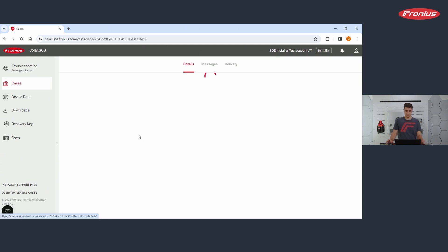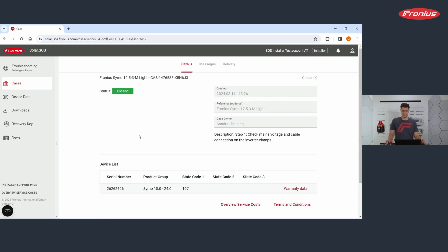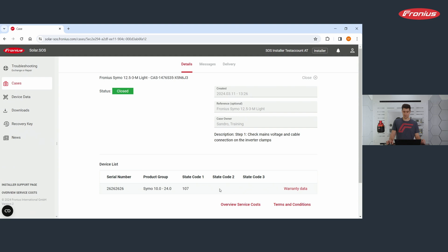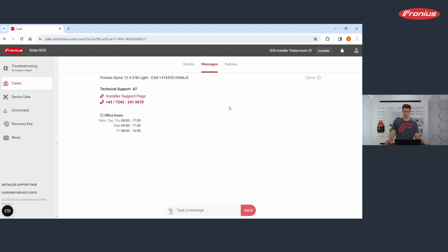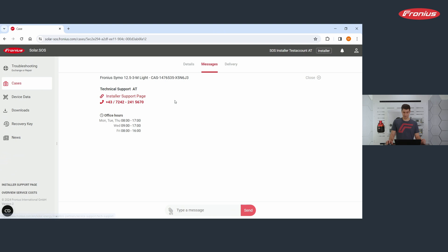If we go into one of these cases, you see the details. What was the problem? Which device are we talking about? Here also the device list. You can go on messages. Here you see the email communication. You can type in a message and send us an email or you find also the telephone number of the installer support.